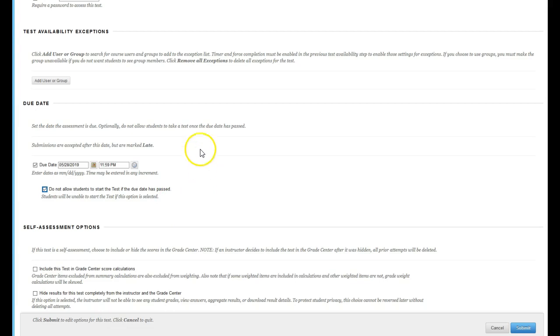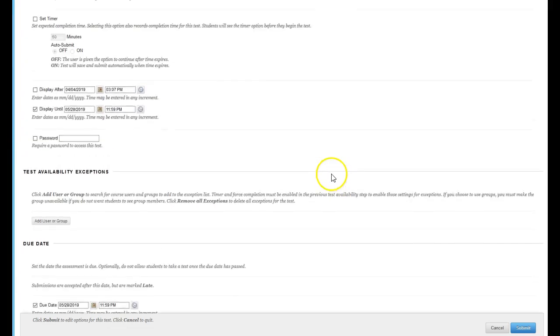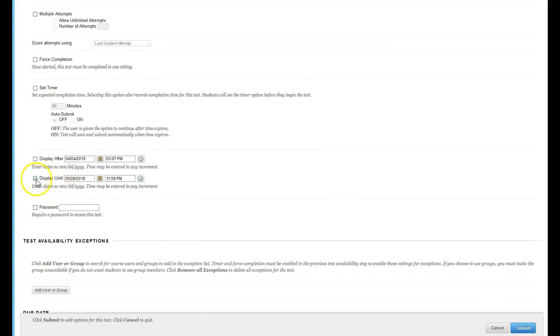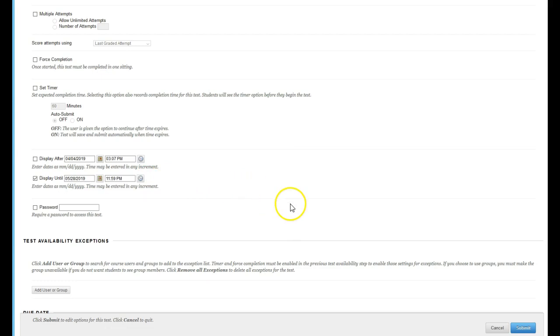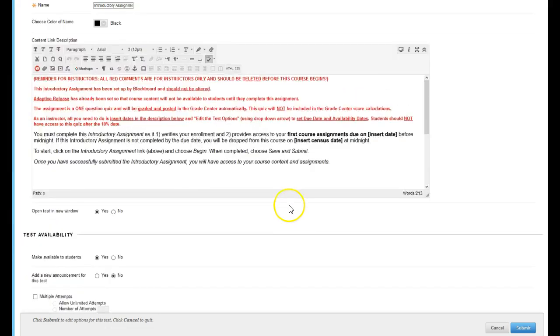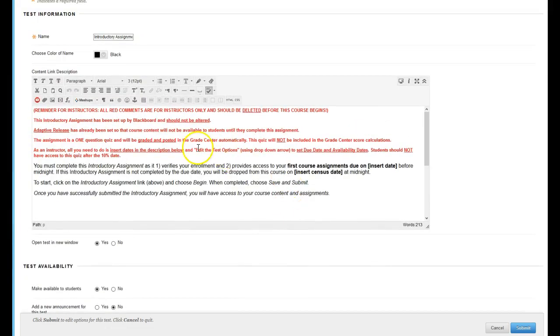And that's it. So just make sure your due date is set and this box is checked. Your display until is checked and the correct date and time is selected. Clean up your text and click submit. That's it.